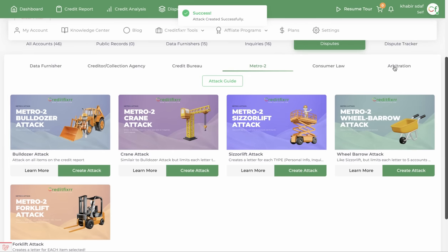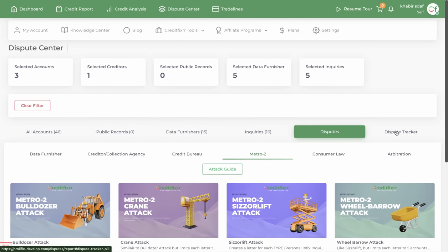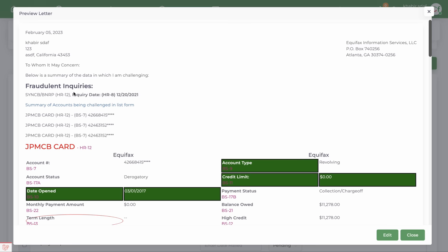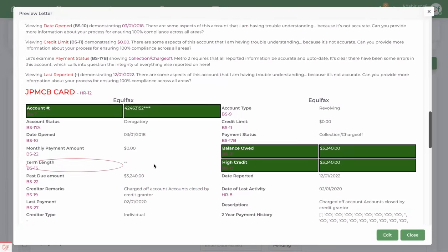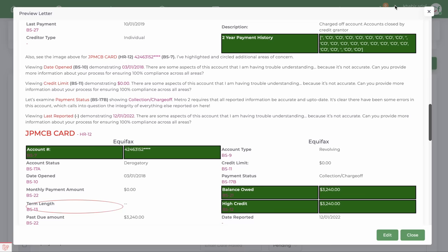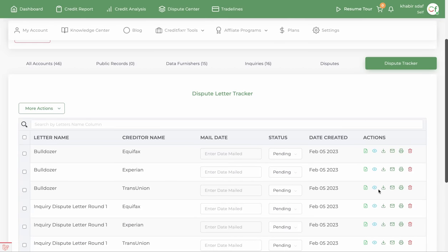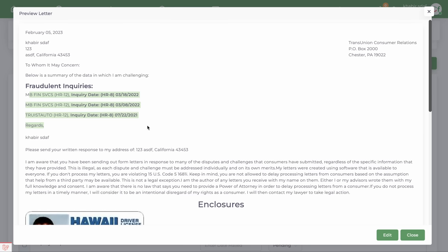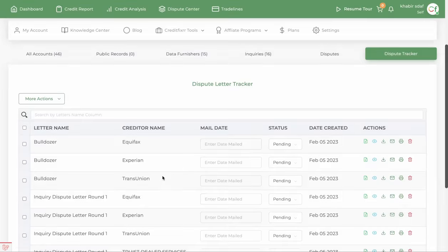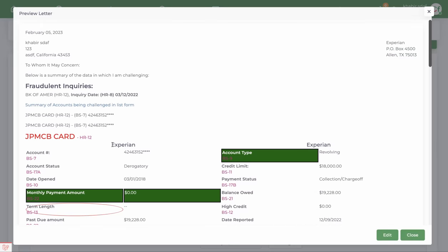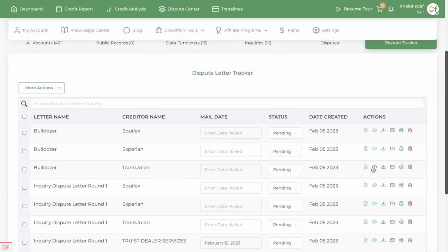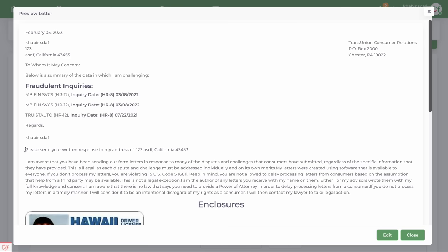Based off of the filter you selected, it generates — let me show you better than I can tell you. Notice that all of the items selected, whether it's inquiries, collections, public records, or late payments, are all created in one letter. Looking at TransUnion specifically, it has the fraudulent inquiries as well as negative inquiries and accounts. Notice that nothing with SMBC is now reporting to TransUnion, so you only see inquiries and personal information in that one.